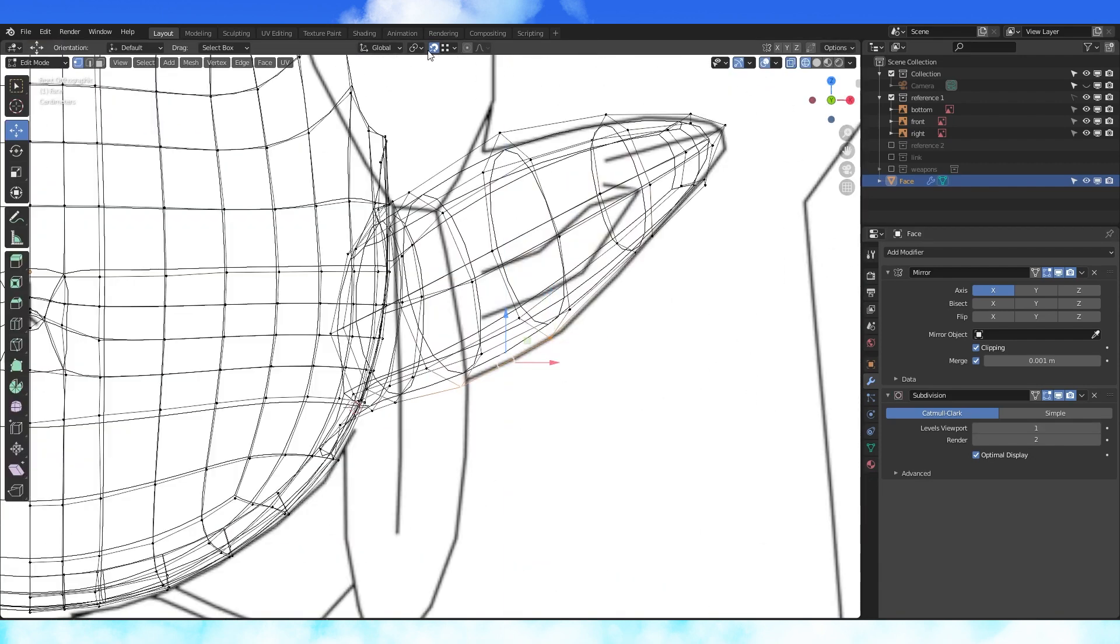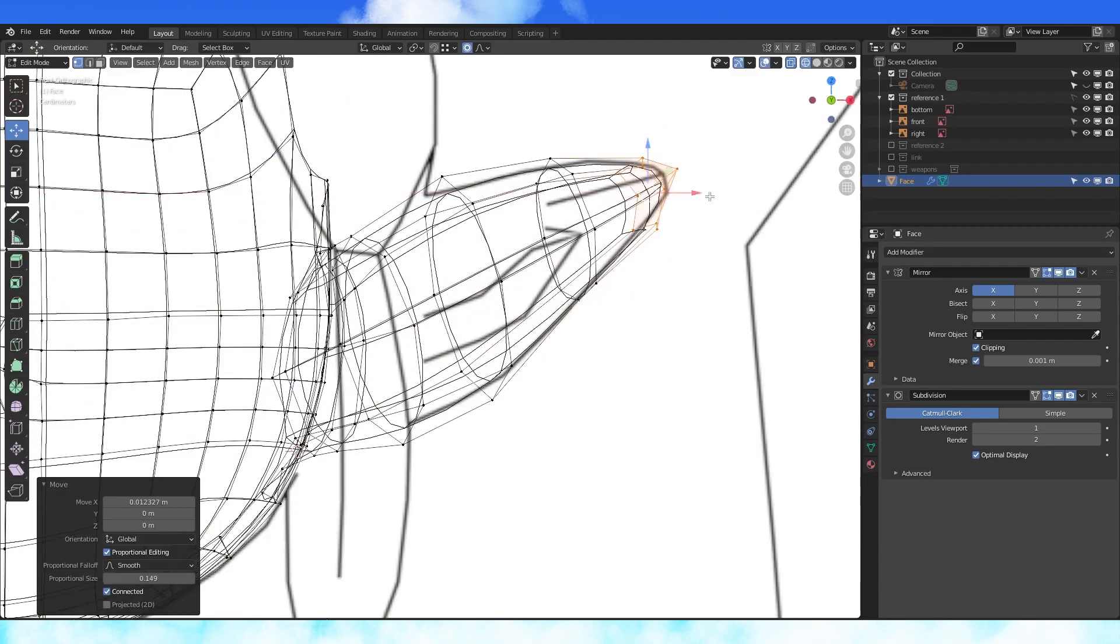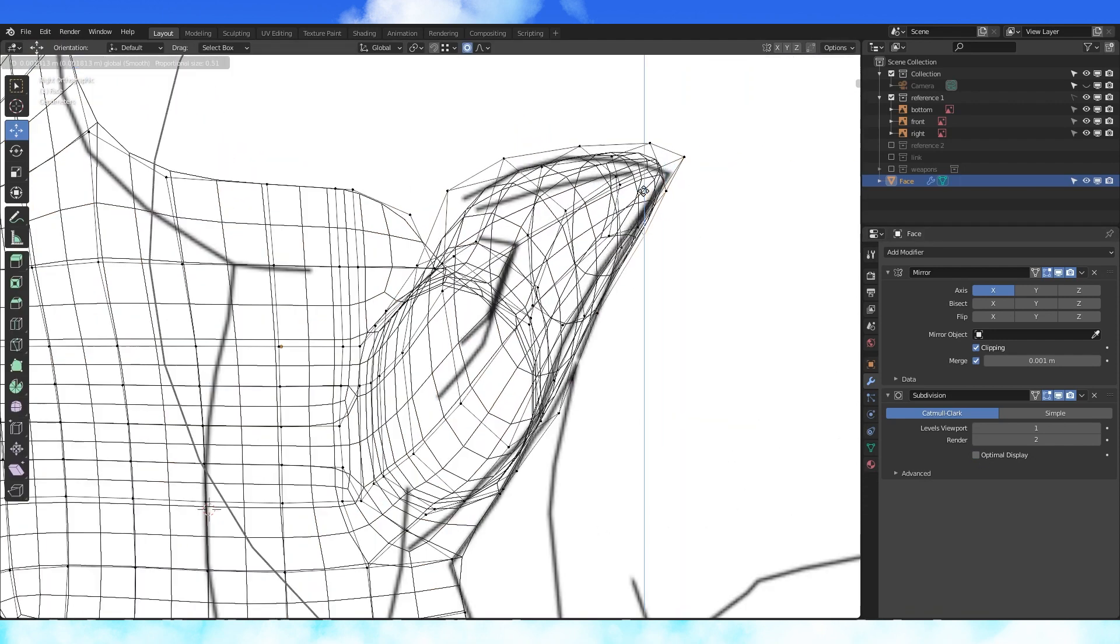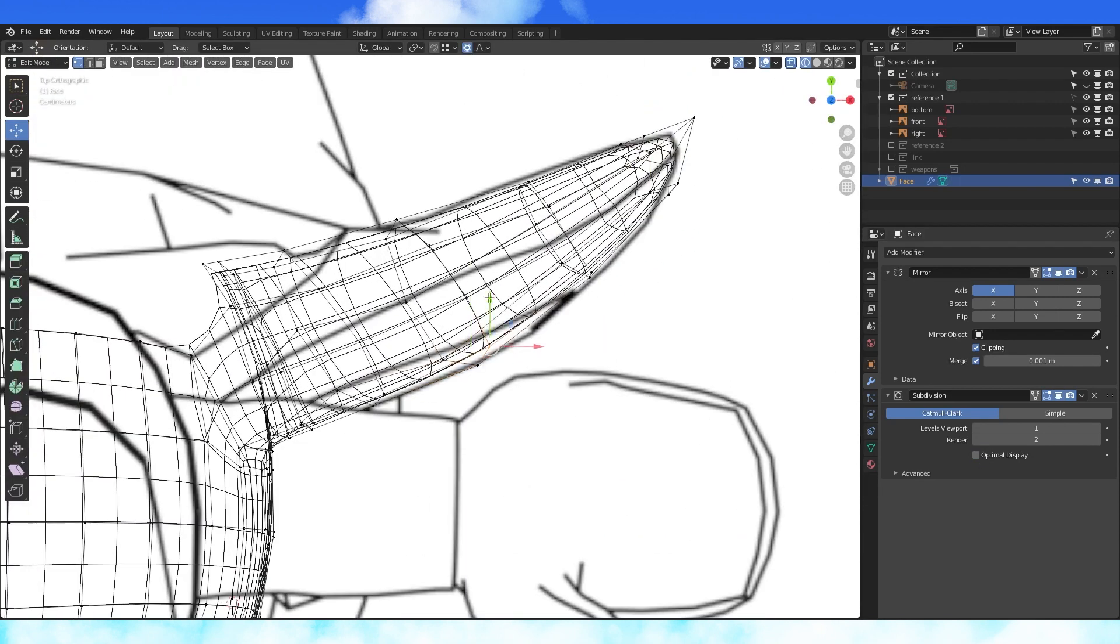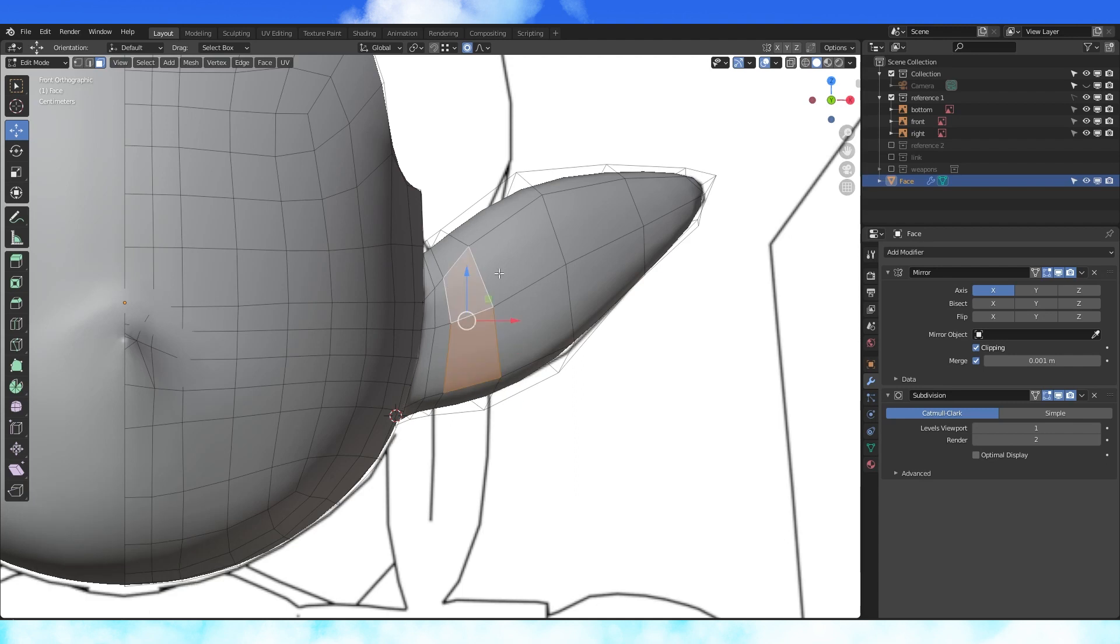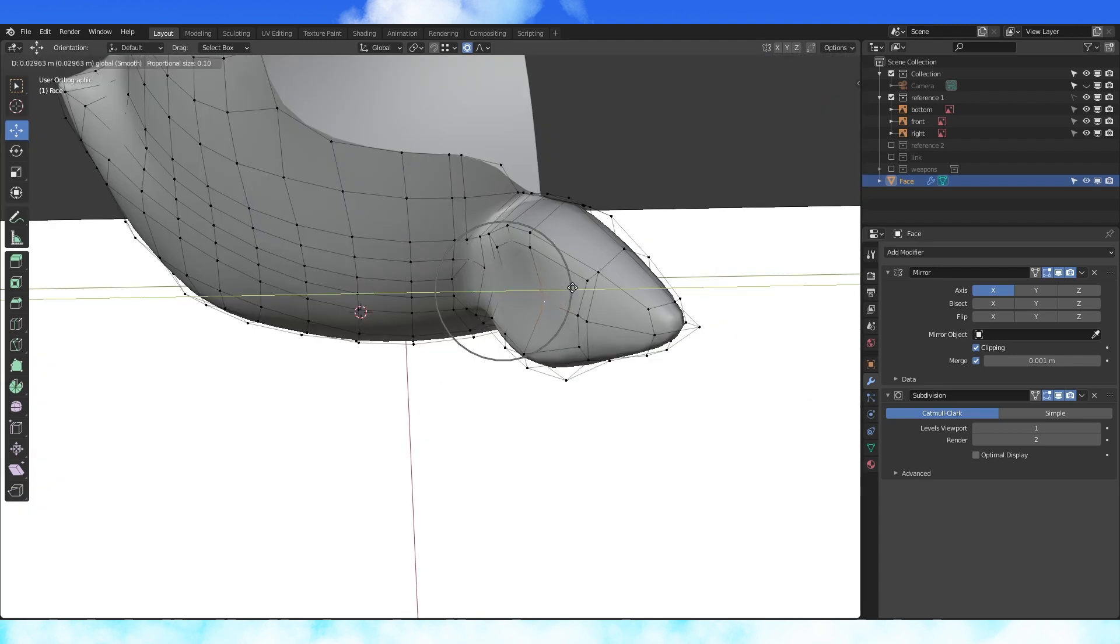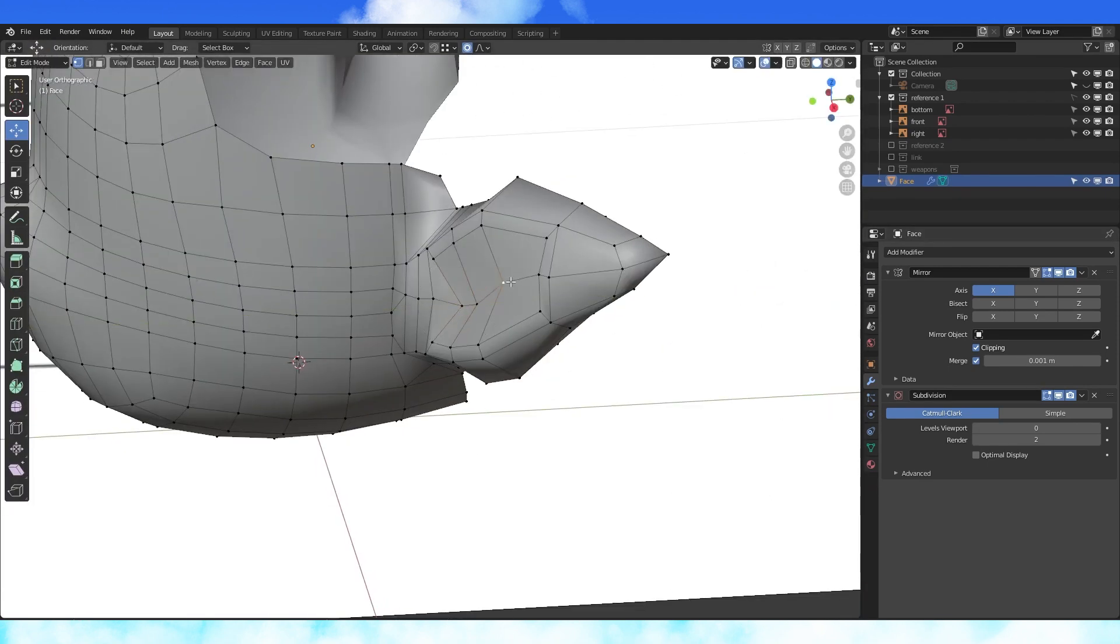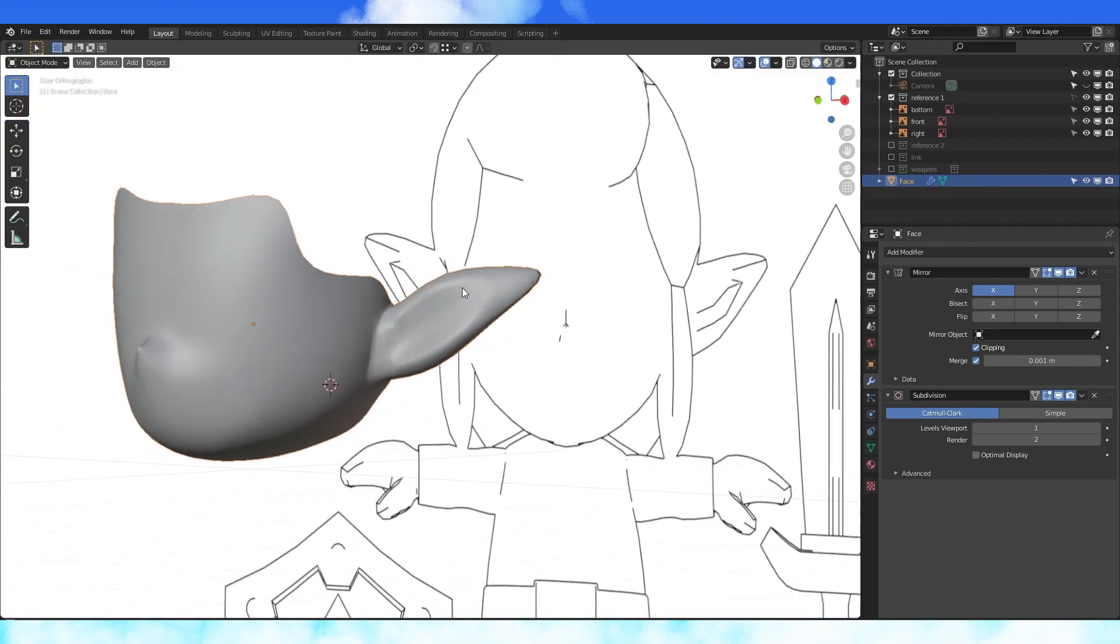Shape the ear again. Proportional editing is a lifesaver. Select these six faces and inset with I, scale down a bit. Pull the middle vertices in and smooth stuff out. I think that's pretty good.